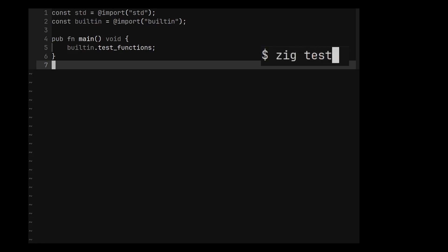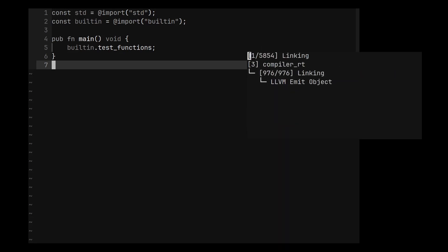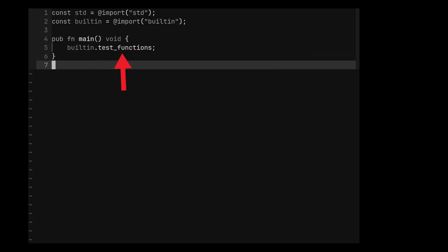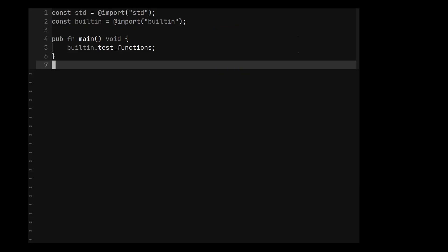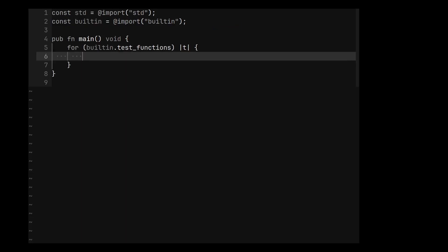When we call zig test, the tests are compiled and the test_function slice is populated with elements of type std.builtin.TestFn, which contains the name of the test and the function to run. So to execute our tests, we only need to iterate over this slice and call the function thunk.